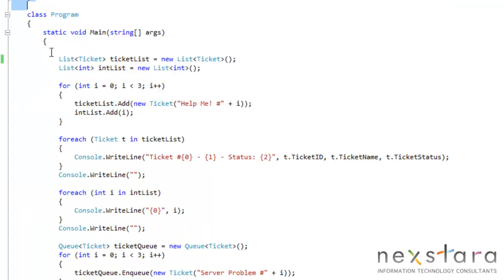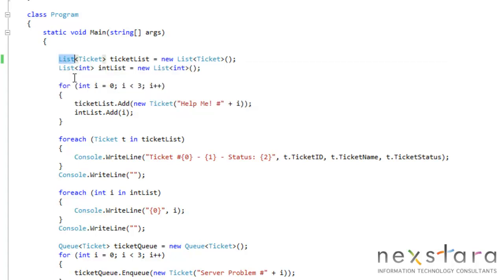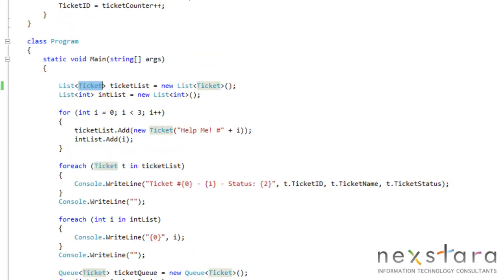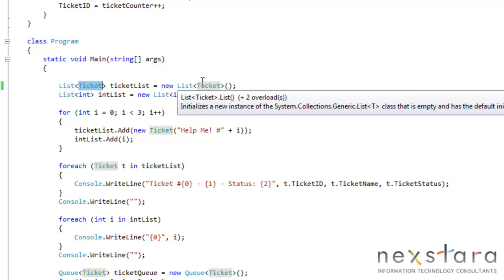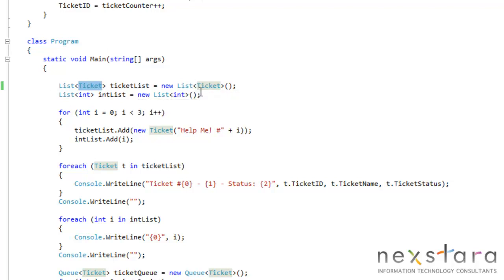As a quick cursory review, we remember we created a list, a generic list. We put in the type, which of type ticket was the class that we created before, and we created a new list of ticket, and we did the same thing for an integer.